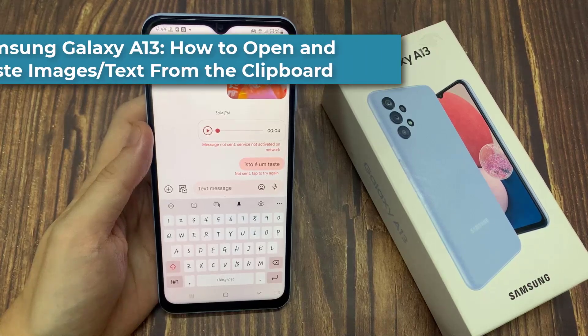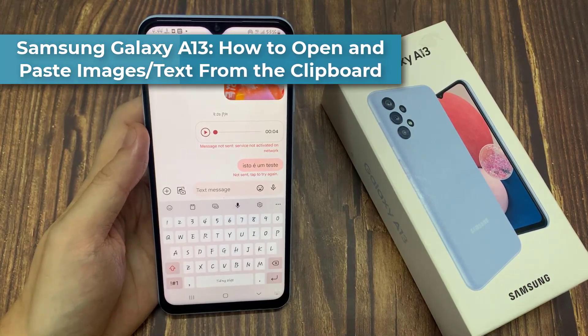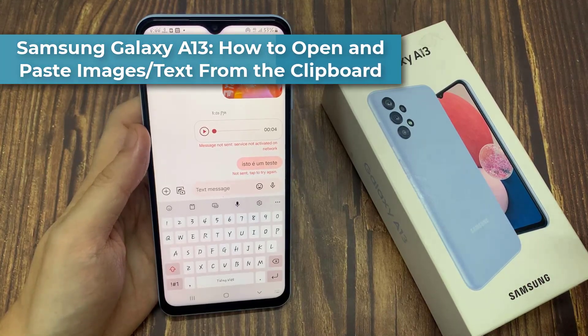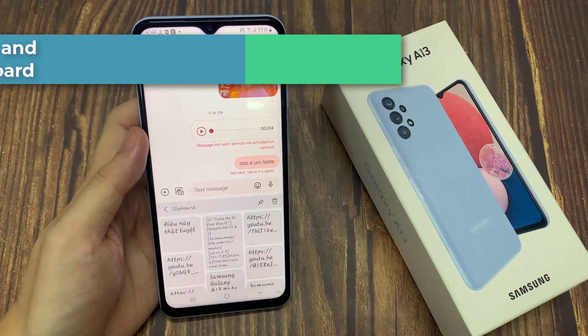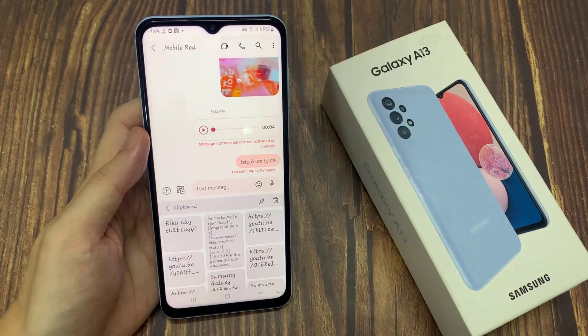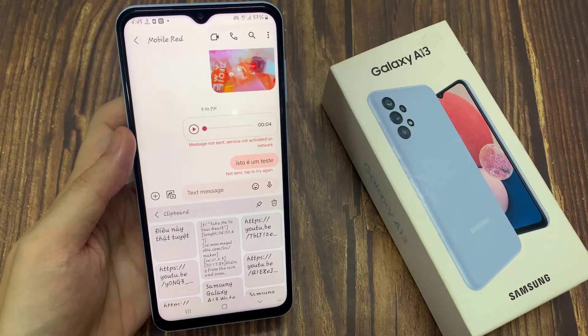Hi everyone! In this video, we're going to take a look at how you can open and paste text from a clipboard to your text messages on the Samsung Galaxy A13.